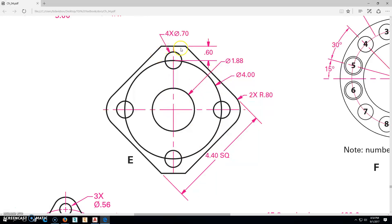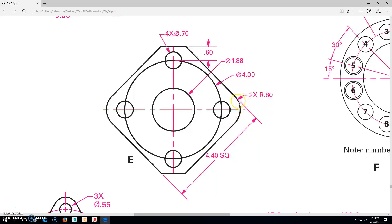There is a bolt pattern right here that's four times a diameter 0.7. That's on a 4-inch diameter bolt circle. The corners on the left and right are a radius of 0.88, but there are flats on the end that are 0.6 from the center of that circle.